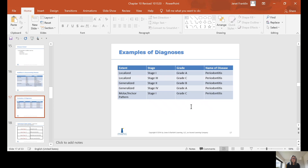Here's an example of a diagnosis: localized stage 1, grade A periodontitis. That's how you would write the diagnosis.